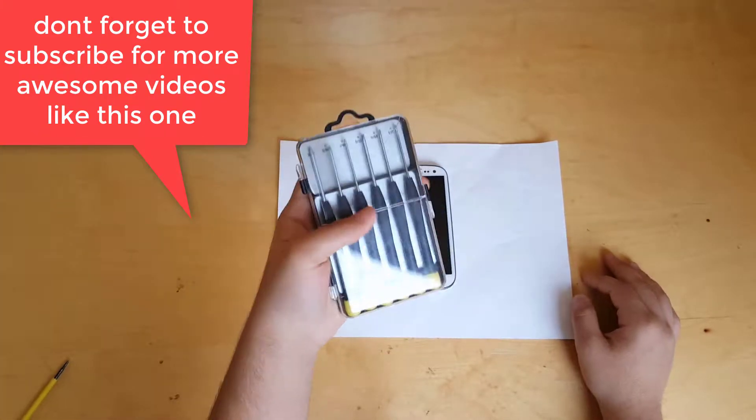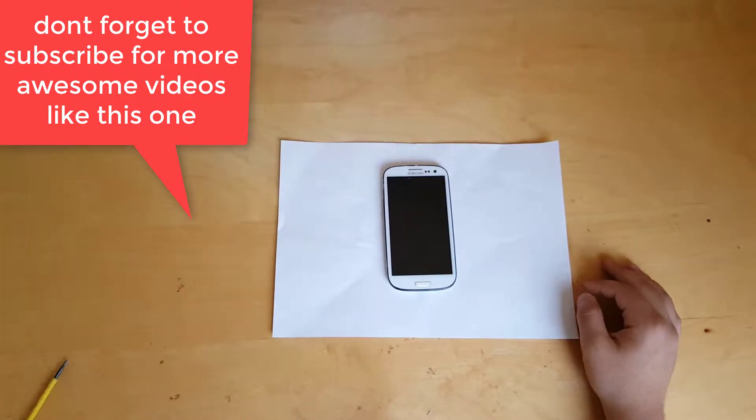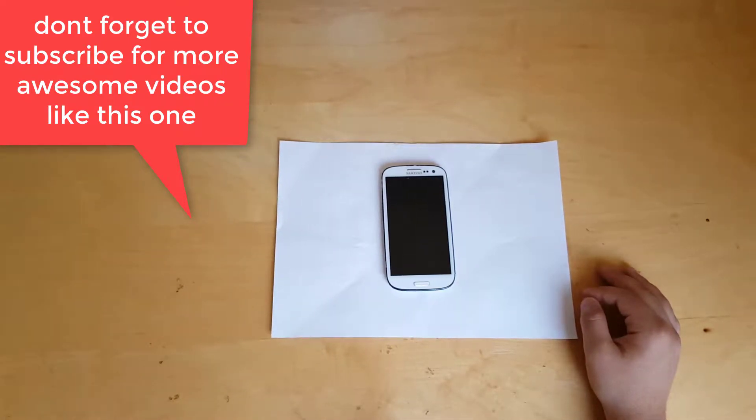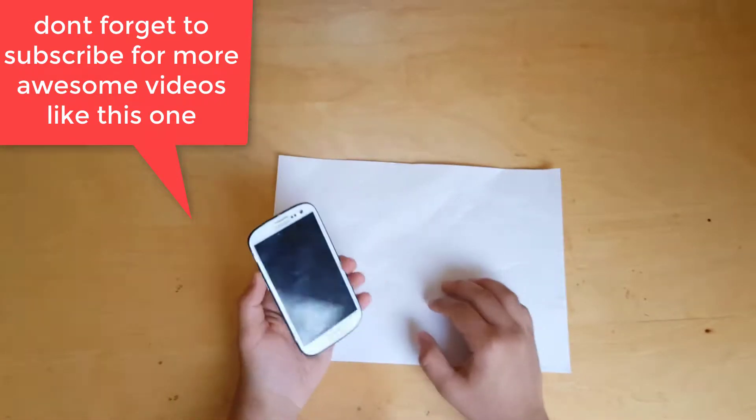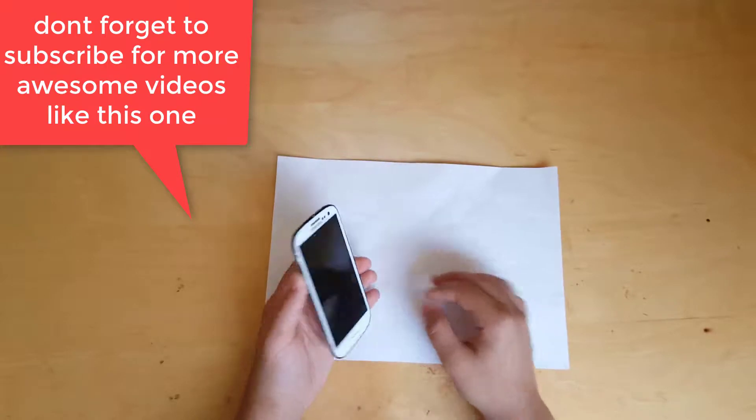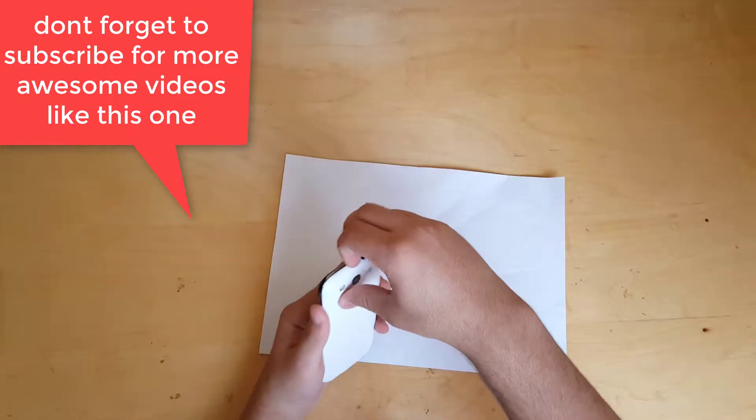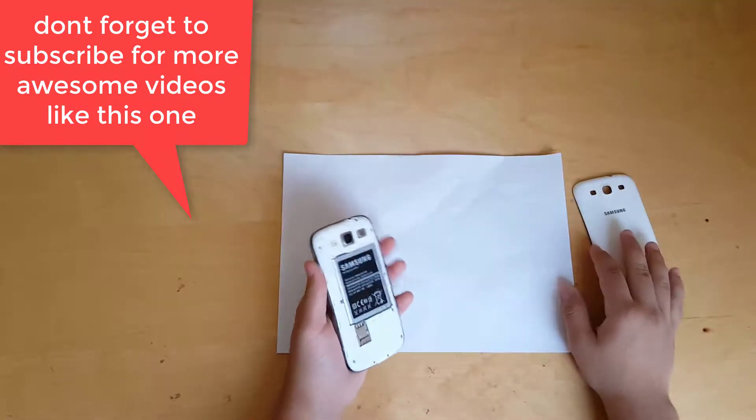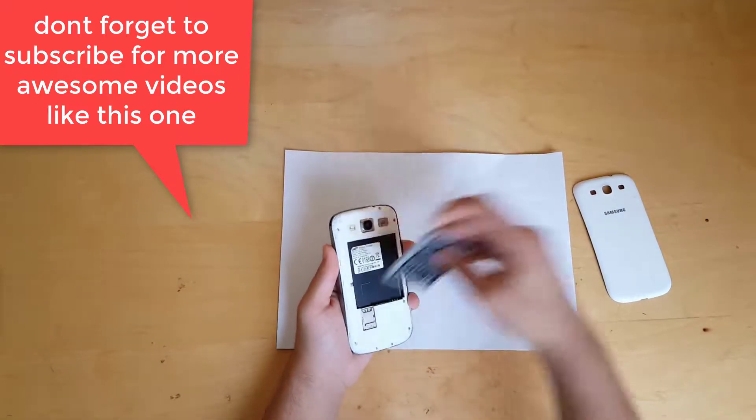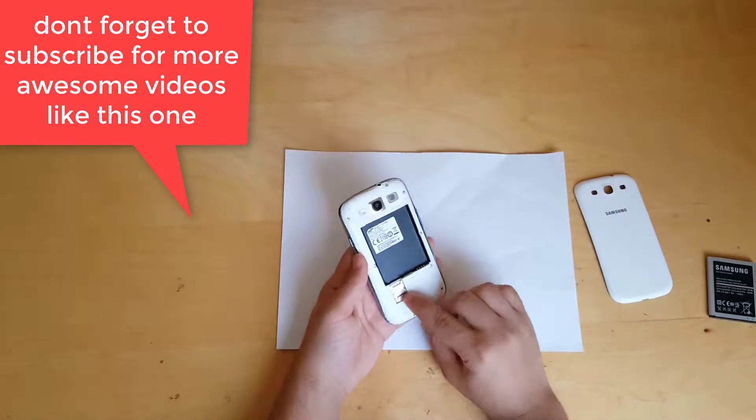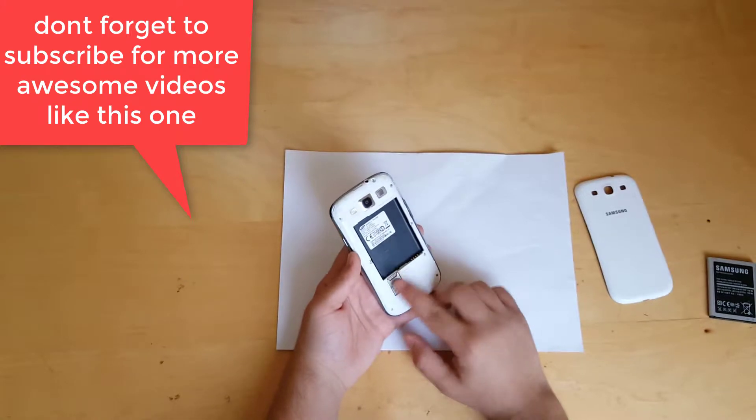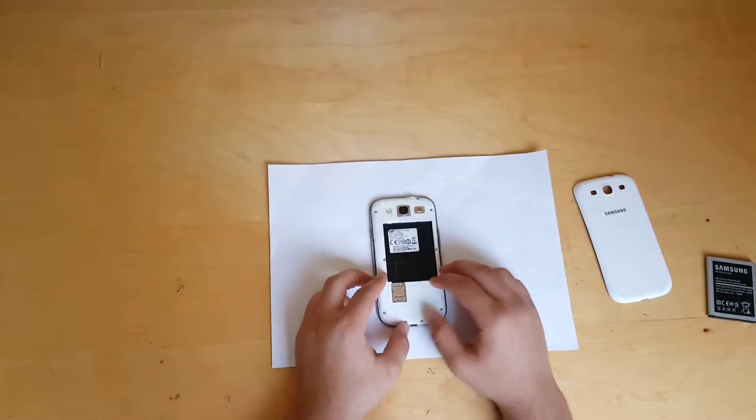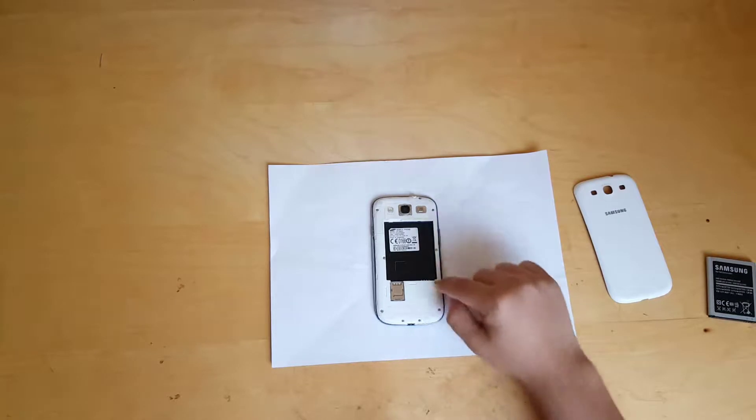First thing is first: power off the phone, then remove the battery. Optional: remove any SD card or SIM card in your phone, then remove those screws.